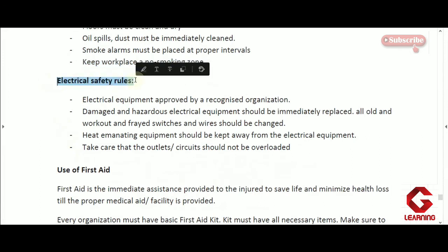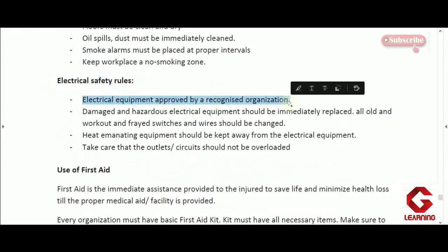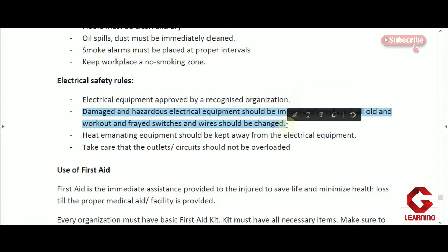Next are electrical safety rules. In all kinds of industries and companies, electrical equipment is used, so organizations must follow electrical safety rules. The first rule is that electrical equipment must be approved by a recognized organization — in industries and companies, electrical equipment should have an ISI mark. Such equipment does not get damaged easily and has a good service life, helping avoid accidents.